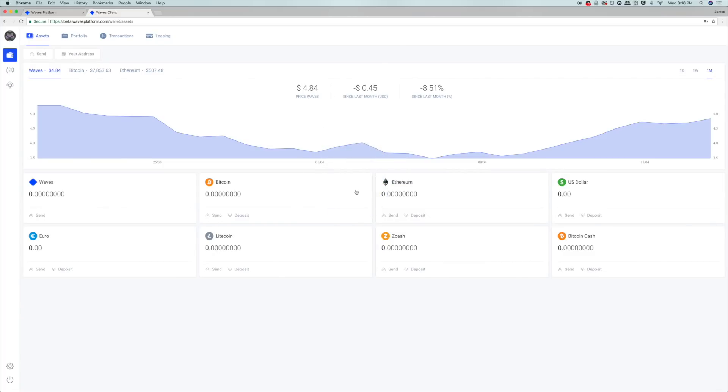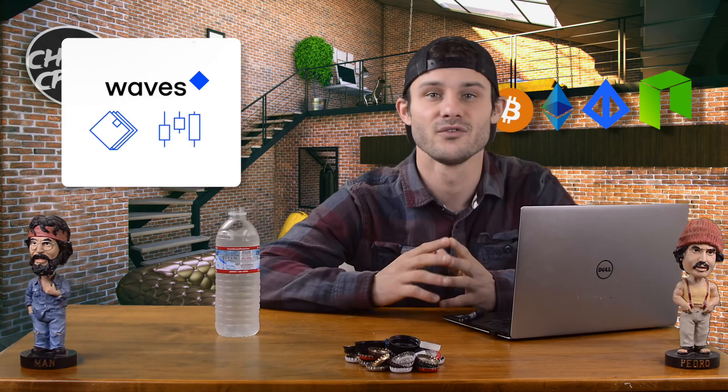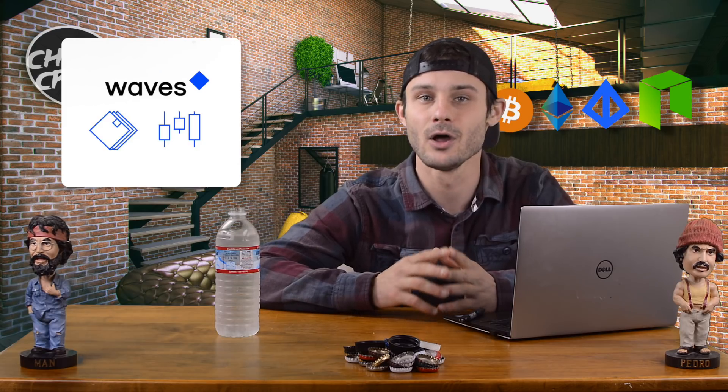This brings up the confirmation and review screen. Check each box to confirm you understand that funds are securely held on this device, that if the app is moved to another device or deleted the account can only be recovered by the backup phrase, and optionally check if you'd like to improve the Waves platform by sending anonymous usage statistics to the devs. Once all boxes are checked, click 'Confirm and Begin' — you are now into the Waves online client wallet.